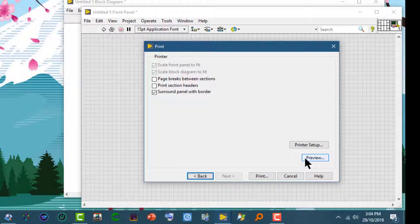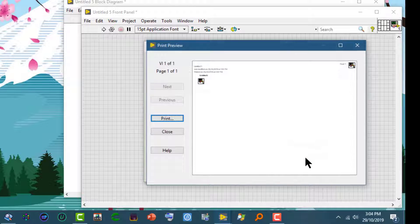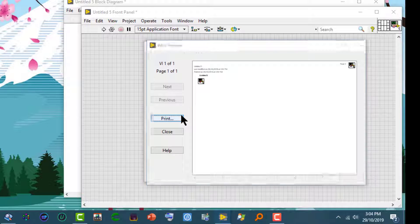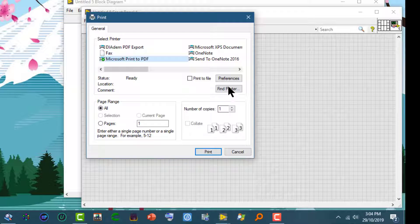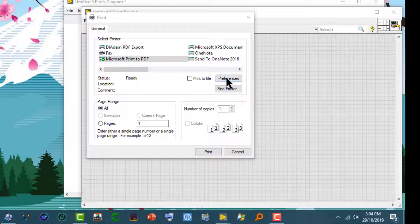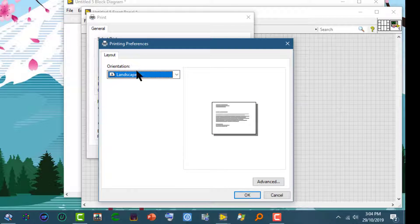If we go to the preview, we will see that the same preference is now being applied. This is how you can set the printing options for the current VI. Hope this video helped you in your LabVIEW programming. Thanks for visiting, and please do keep coming back as we keep posting new LabVIEW related videos almost every day.